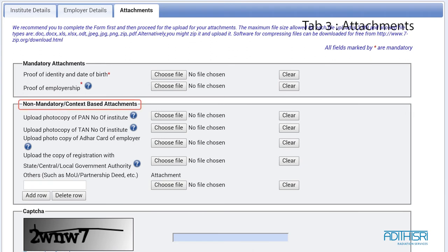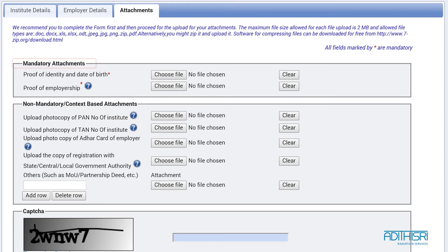After filling up the form, attach the documents you wish to produce as your ID proof in the non-mandatory section. In the mandatory field, it's important to attach your ID proof or date of birth proof and employership proof.